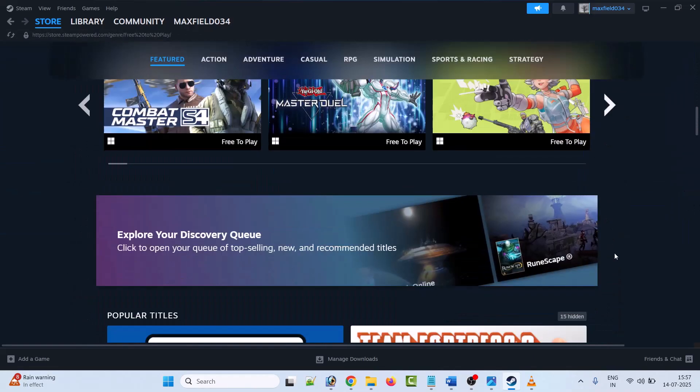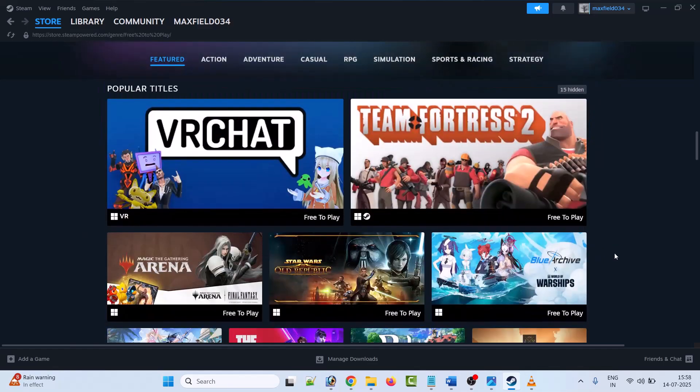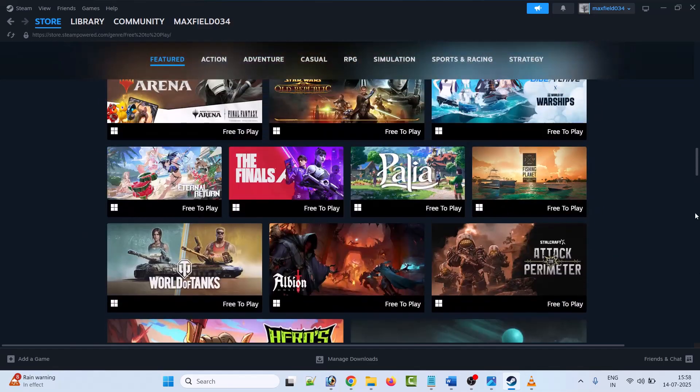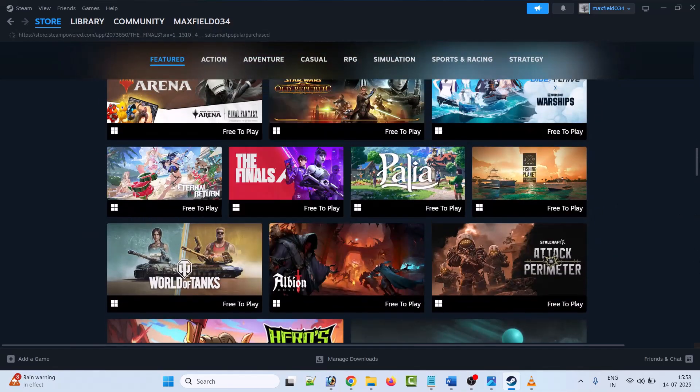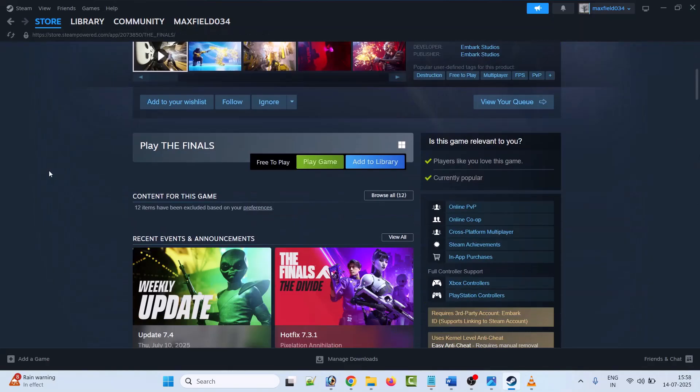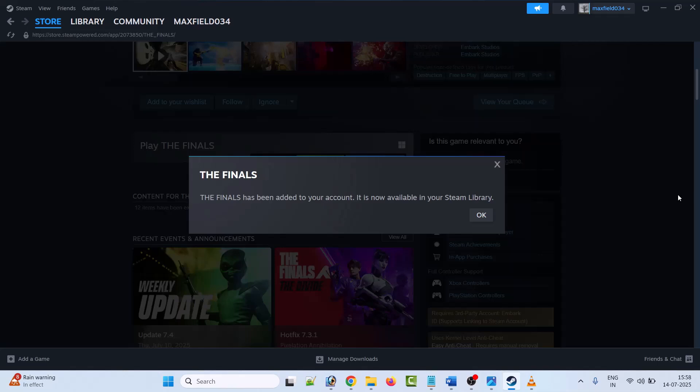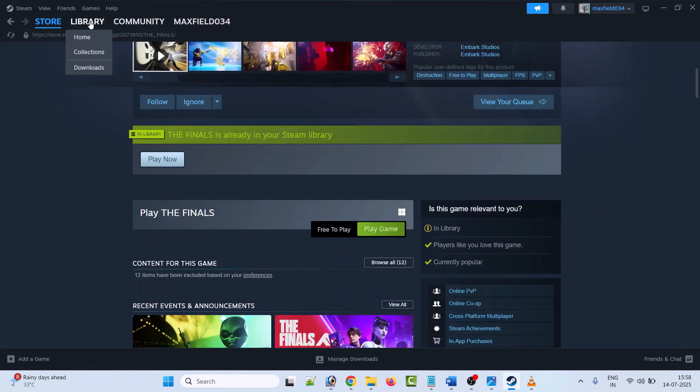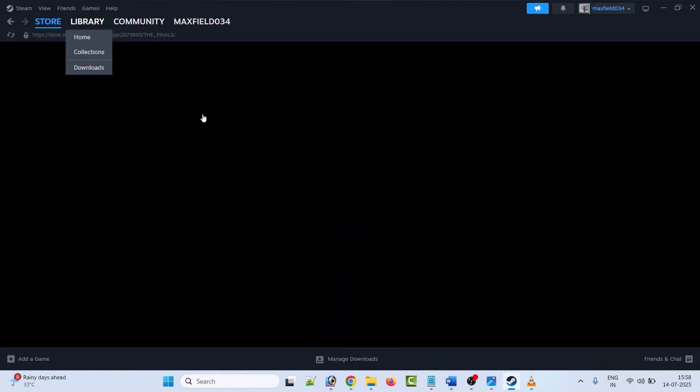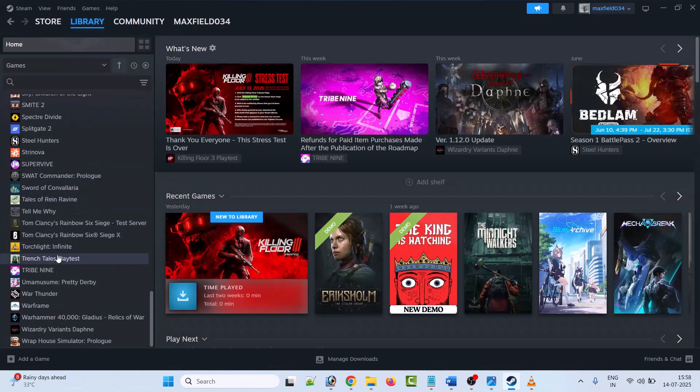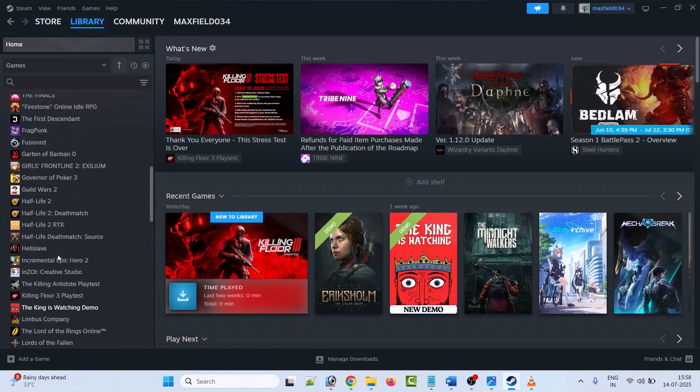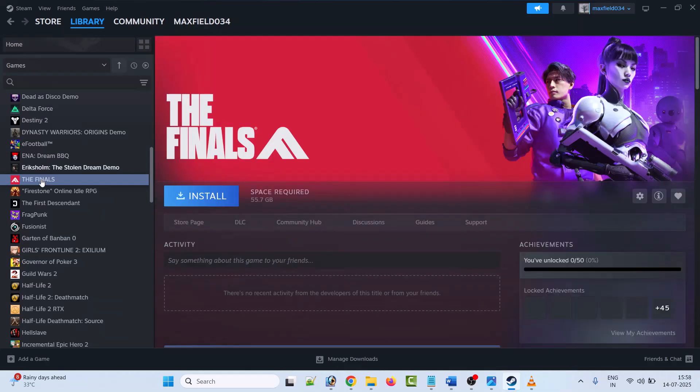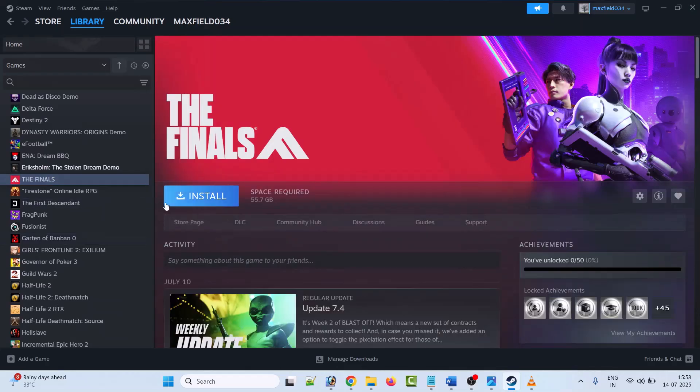Once it is added, go to Library. Now select the game that you have just added and then click on Install.